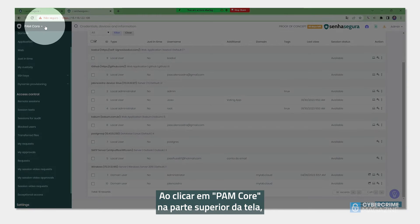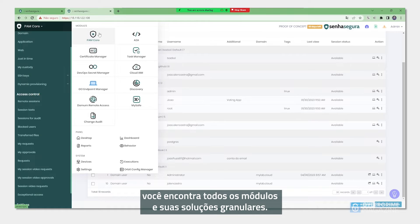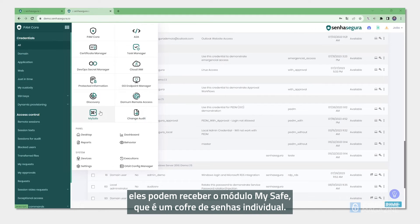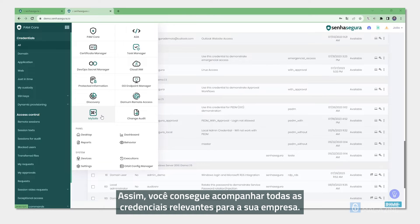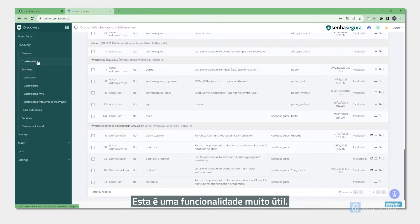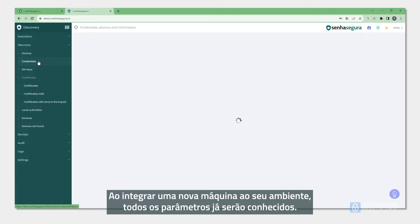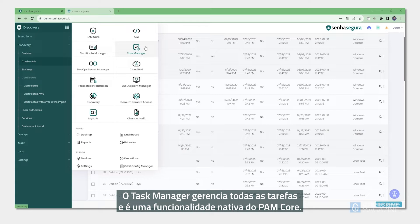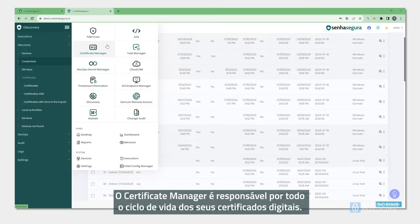Looking at the PAM Core header at the top, you can see all the modules. It's a granular solution where the customer can activate parallel or other modules that work with the same appliance. If a customer wanted to subscribe to a number of users, they can receive the MySafe module, which is a personal password vault. The Discovery module makes all the assets available inside the module — if a new machine is brought into the environment, they will know all of the parameters. The task manager handles all the tasks and comes with the PAM Core. The certificate manager is responsible for the entire life cycle of digital certificates.